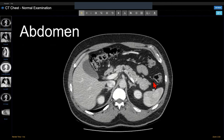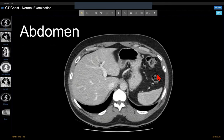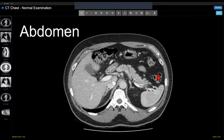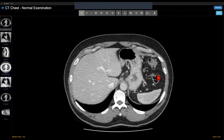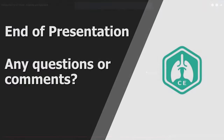That's the end of the hour. Happy to take any questions if there's time.